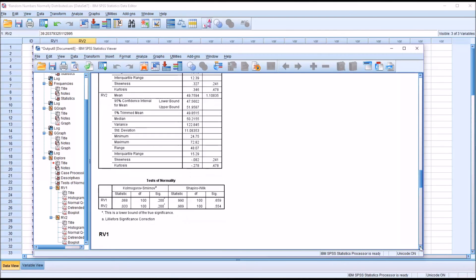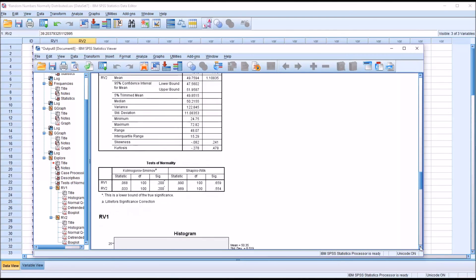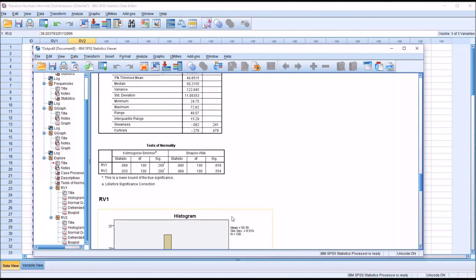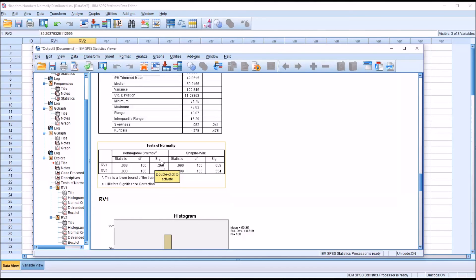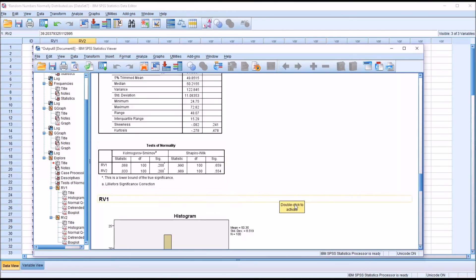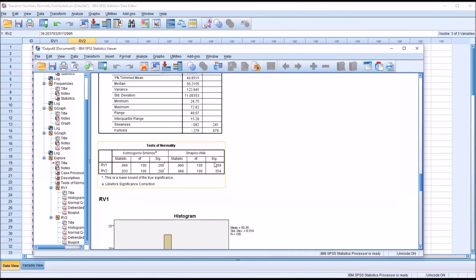So then moving down to test of normality, we have the Kolmogorov-Smirnov test, also known as the KS test, and the Shapiro-Wilk. There's differing opinions about which test of normality to use. I generally use Shapiro-Wilk. But what is helpful in this instance is that we do not have statistically significant findings for the KS test on either of the variables or on Shapiro-Wilk. Since we do not have statistical significance, we would say these distributions are normal. If we had a value here that was less than .05 for either one of these variables, we would say that variable is not normally distributed.